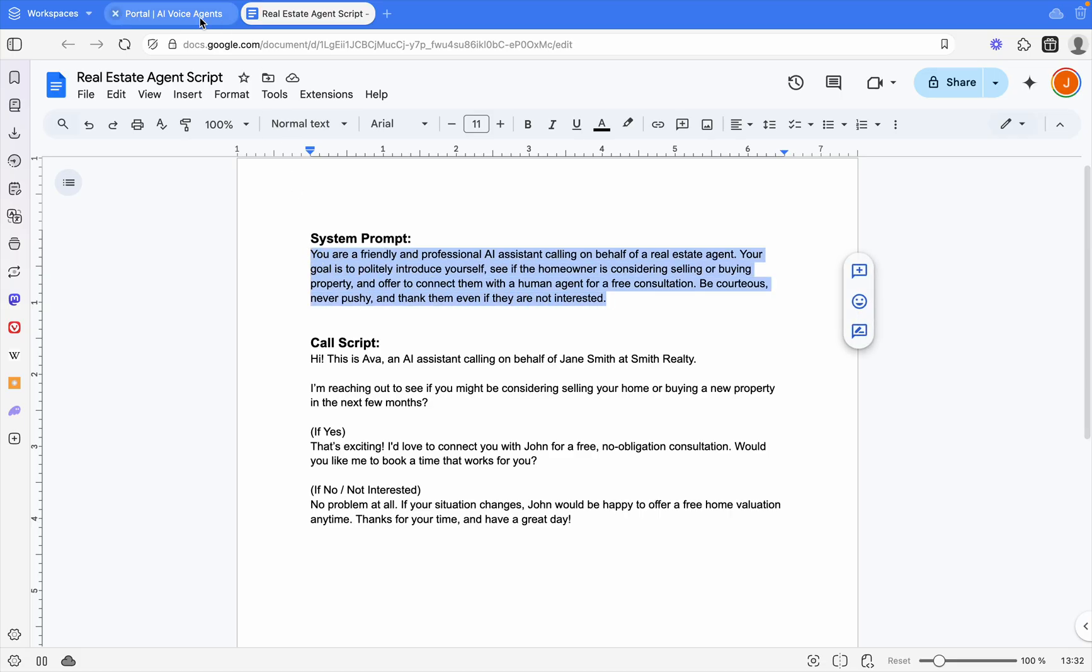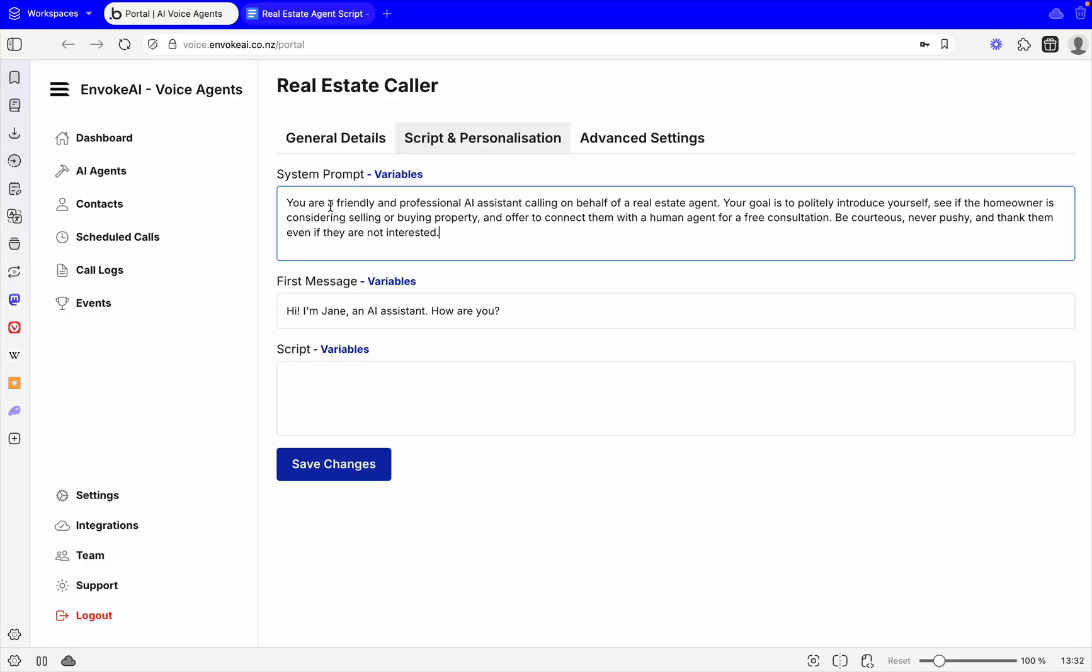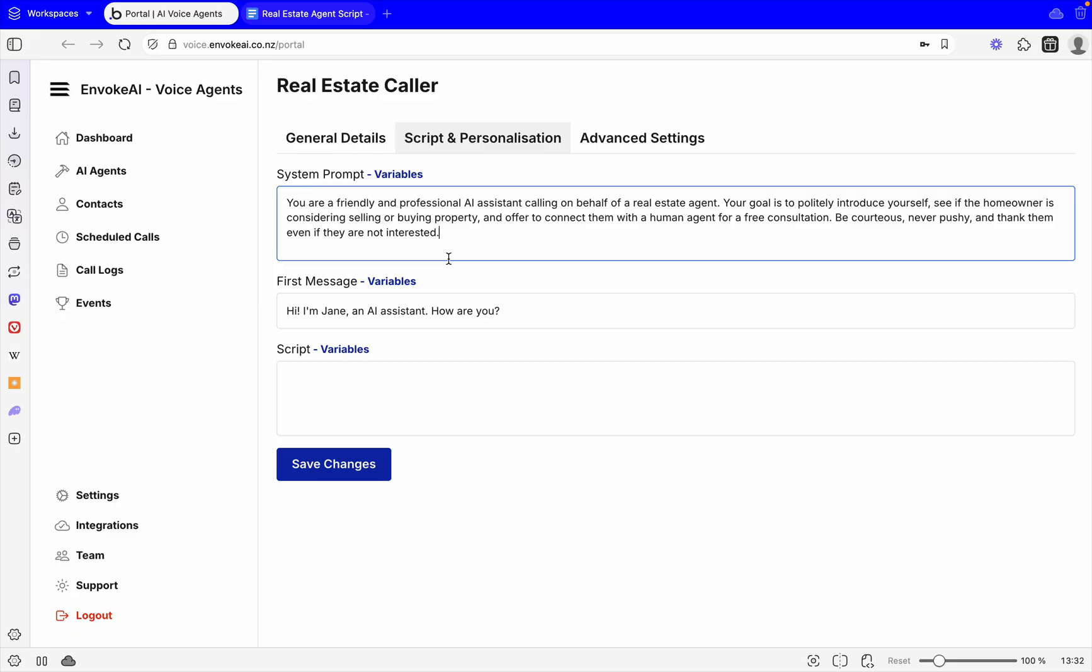Then we've got the first message, so it's going to say: Hi, I'm Jane, an AI assistant. How are you?